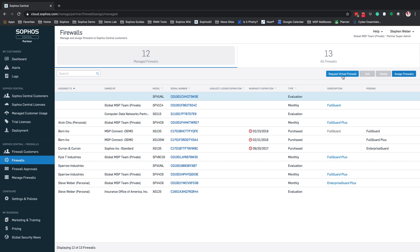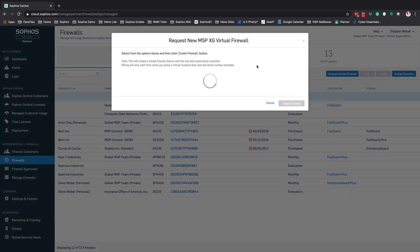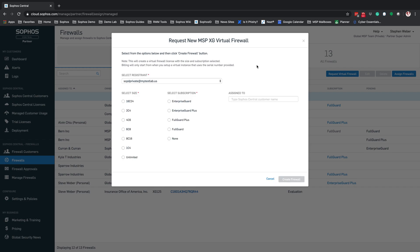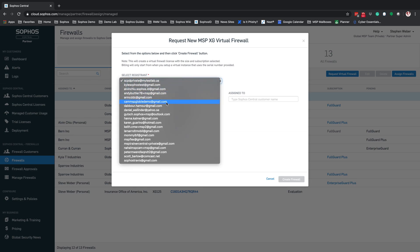When you click on Request Virtual Firewall, this brings up a new request for an MSP XG Virtual Firewall. The first thing you need to do is select the registrant — this is the account you just set up the MySophos account for. This is important: if accounts are not set up on MySophos already, you will not be able to request a Virtual Firewall license — it will fail.